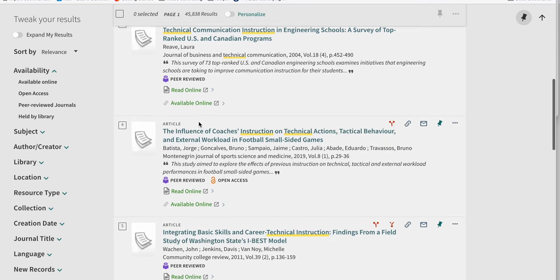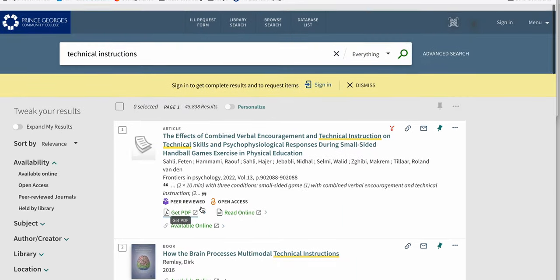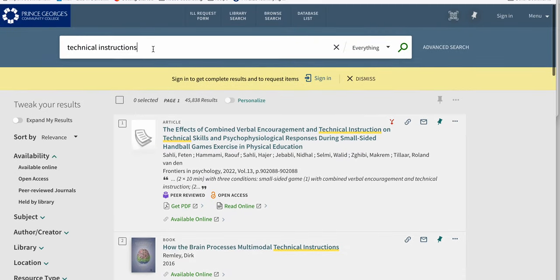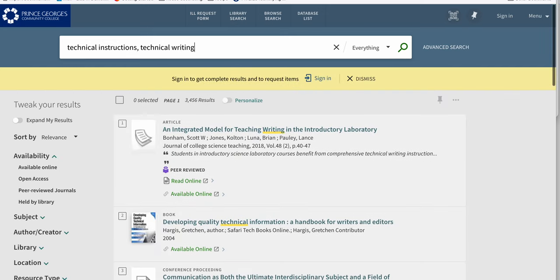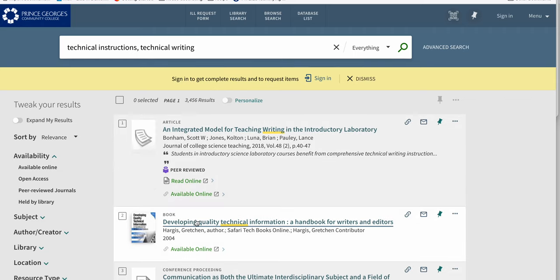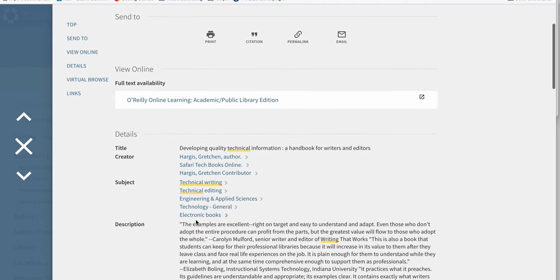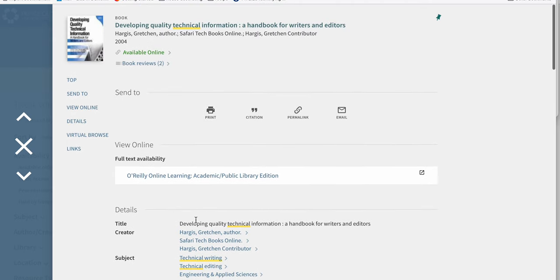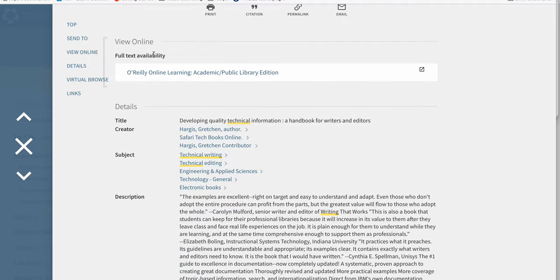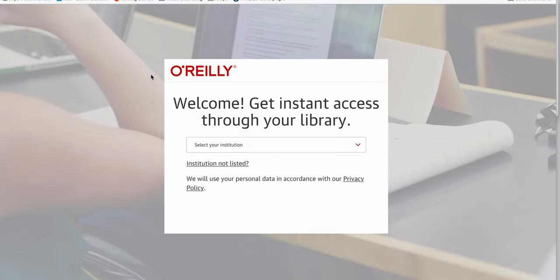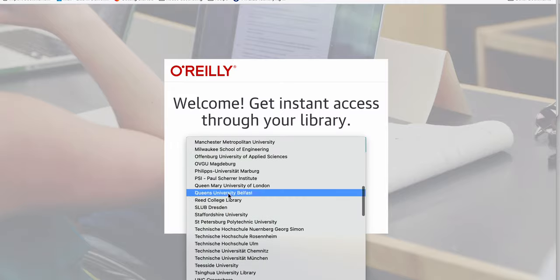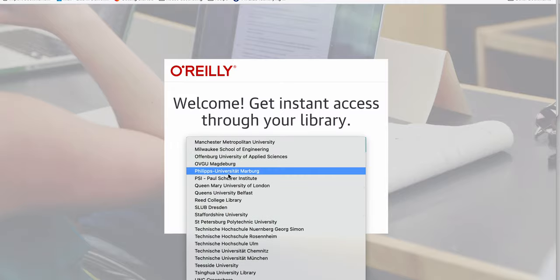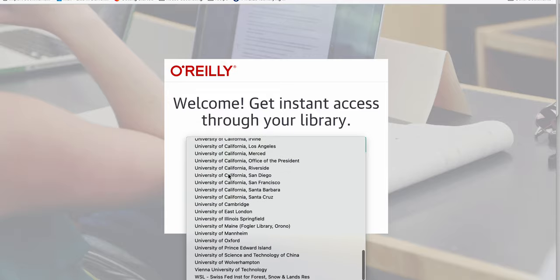Other things you might want to add to your search are technical writing. You might find something like this, which is a handbook. These are the kind of sources you're going to find that are much better than general articles. You'll come down here. I don't know why it's not available.